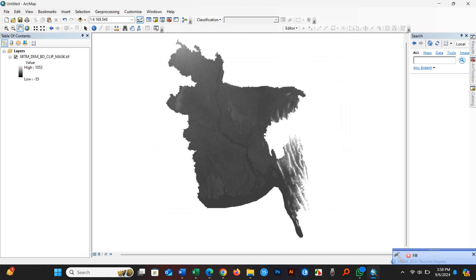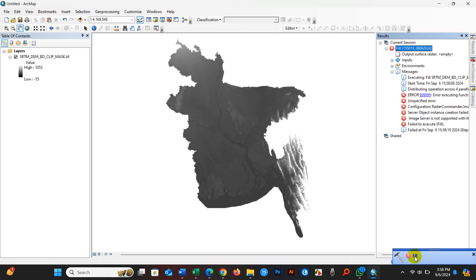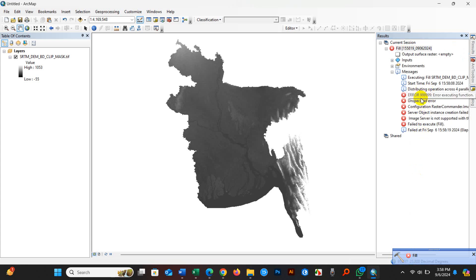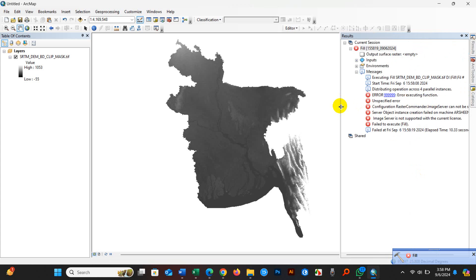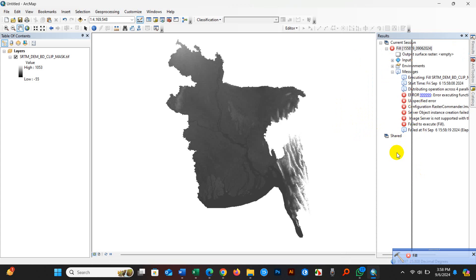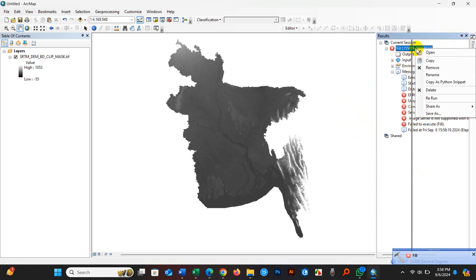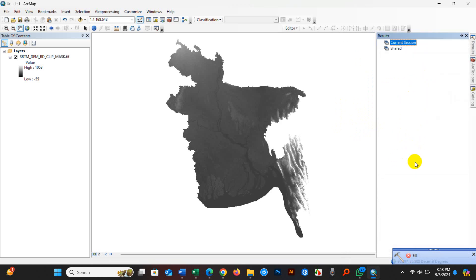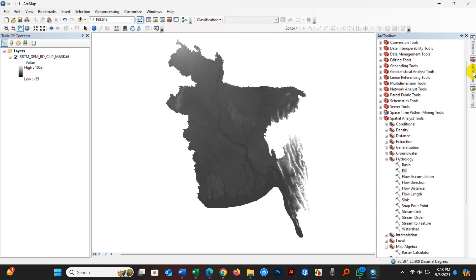You can see it displays a message: Fill error. So you can see this type of error - Error 999999, error executing functions, and also several other errors. Now I will show how to solve this issue.